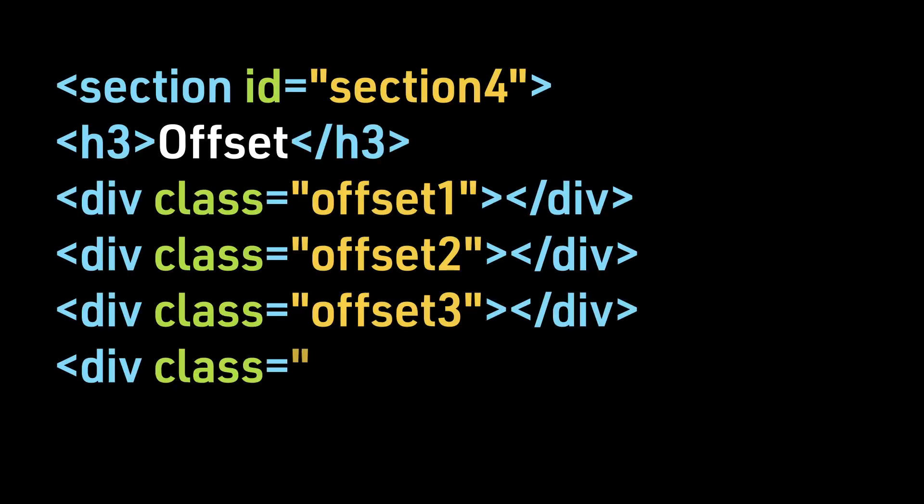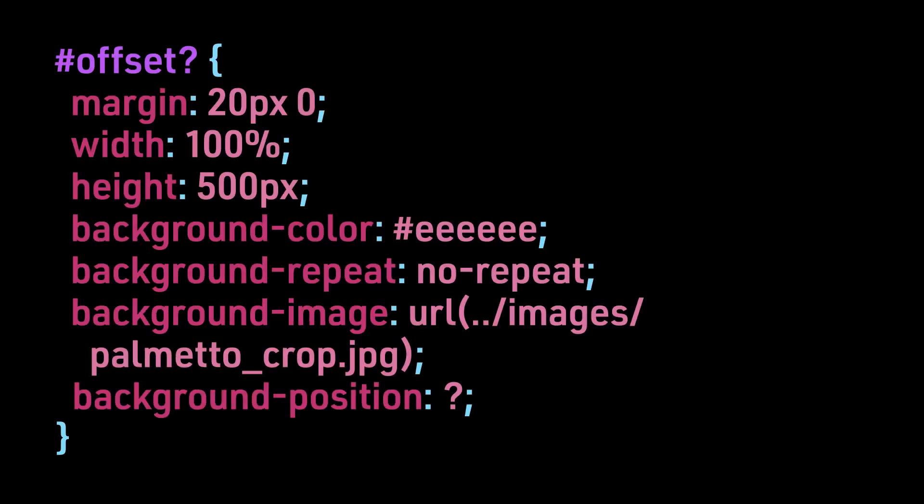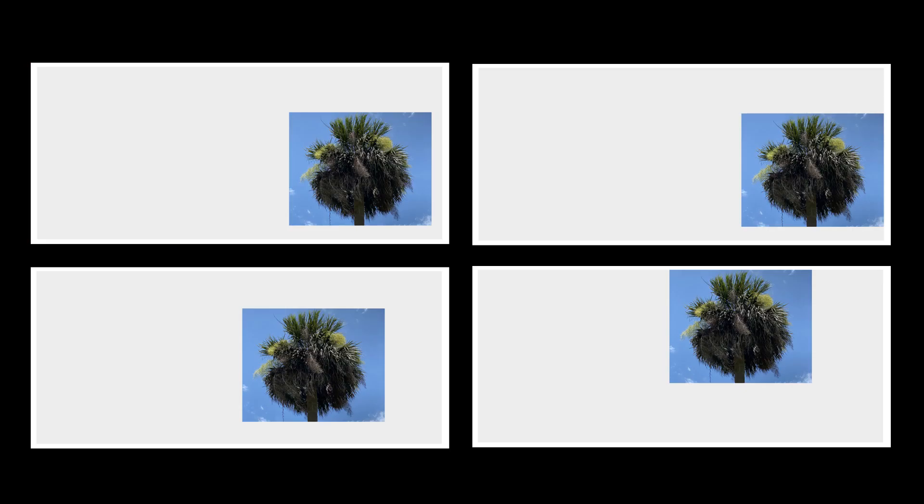Here is the HTML for our four examples. And here is the CSS, where again the question mark indicates we will replace that information with the four examples.